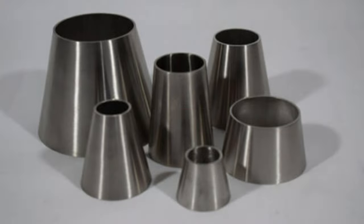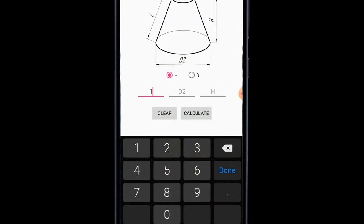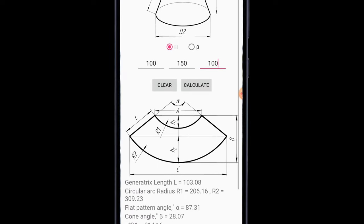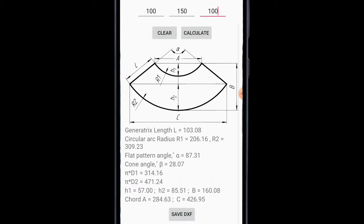For this video, I will draw a reducer cone. The diameter of the finished rolled cone will be 100mm at the small end and 150mm at the large end and 100mm long. You can use imperial measurements as long as it's in decimal values.